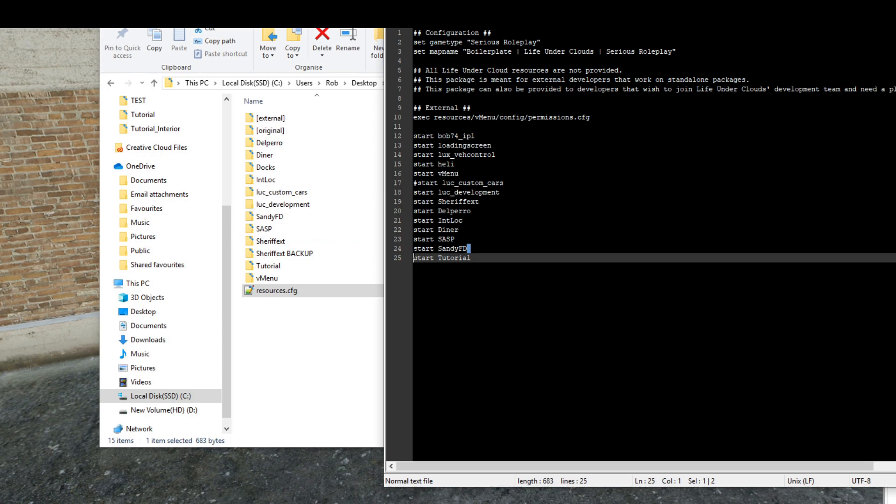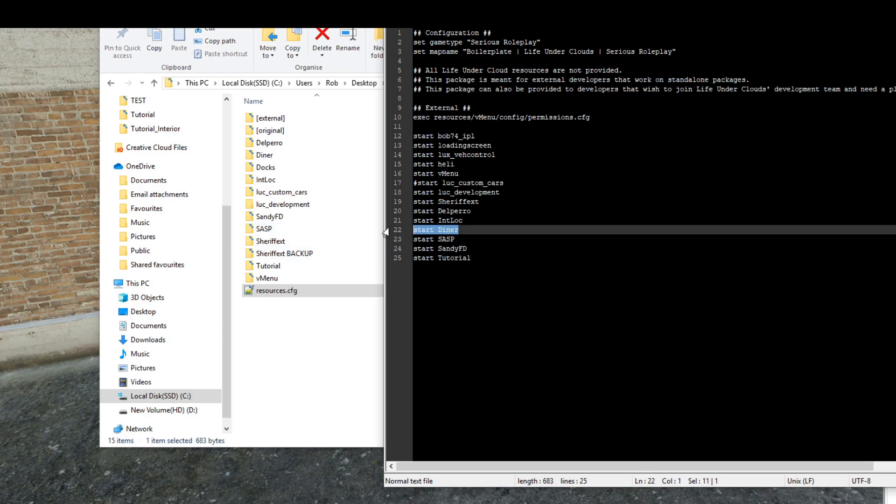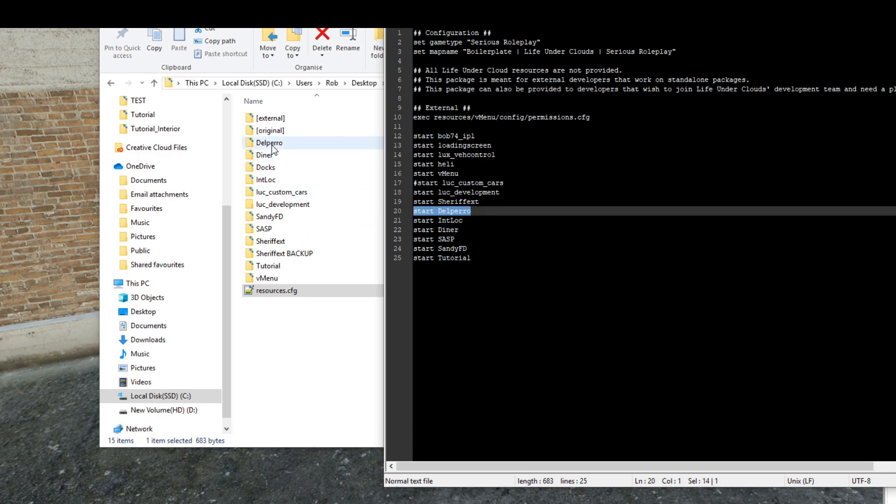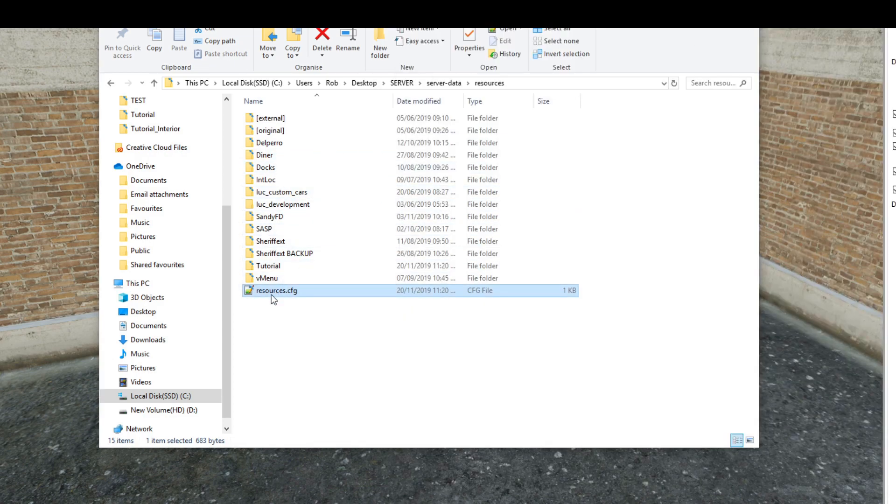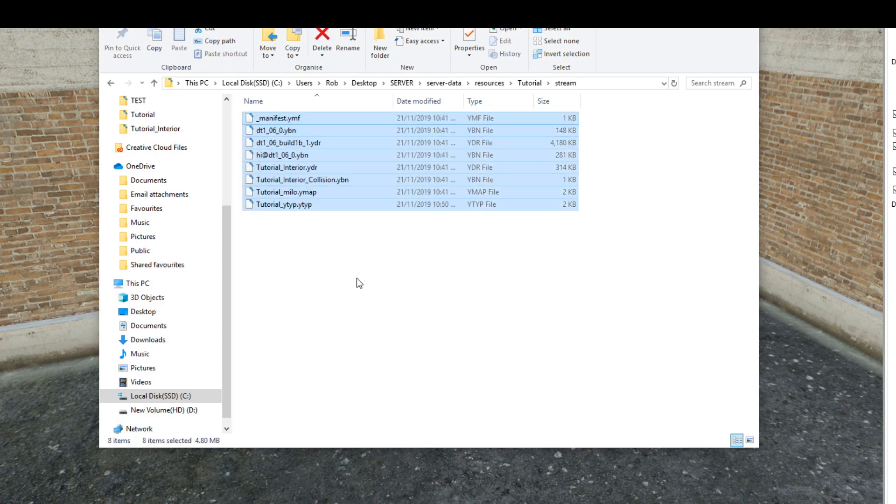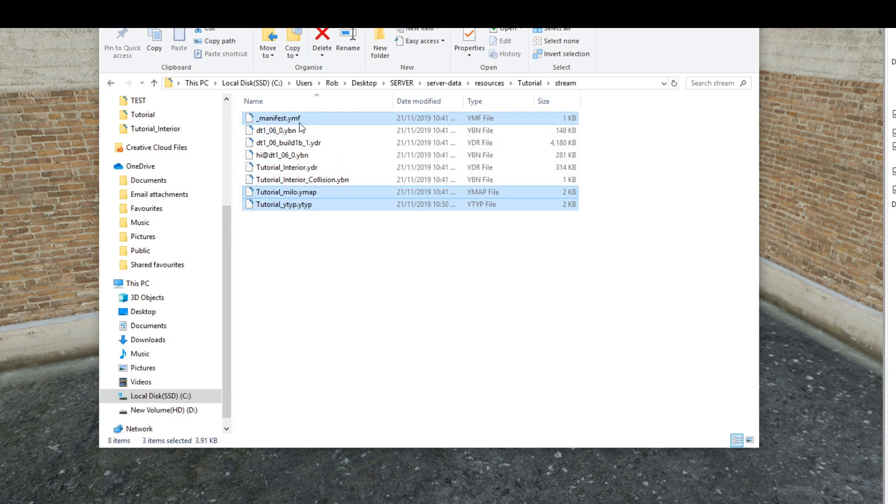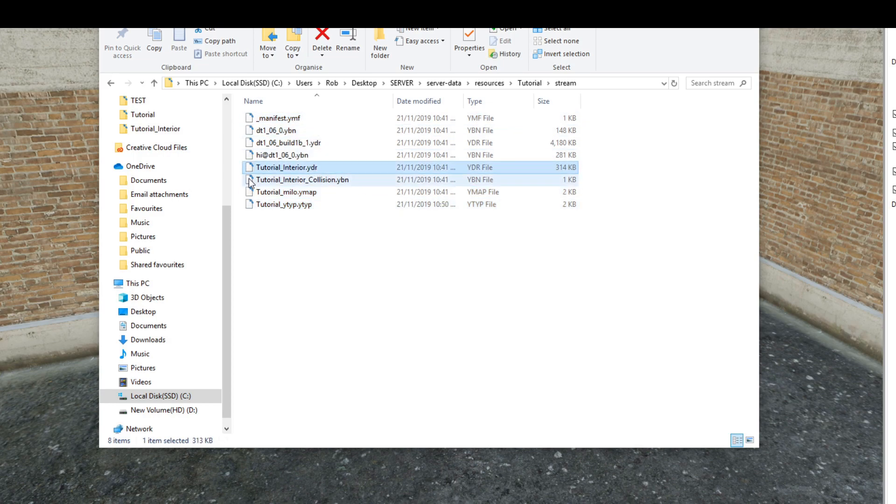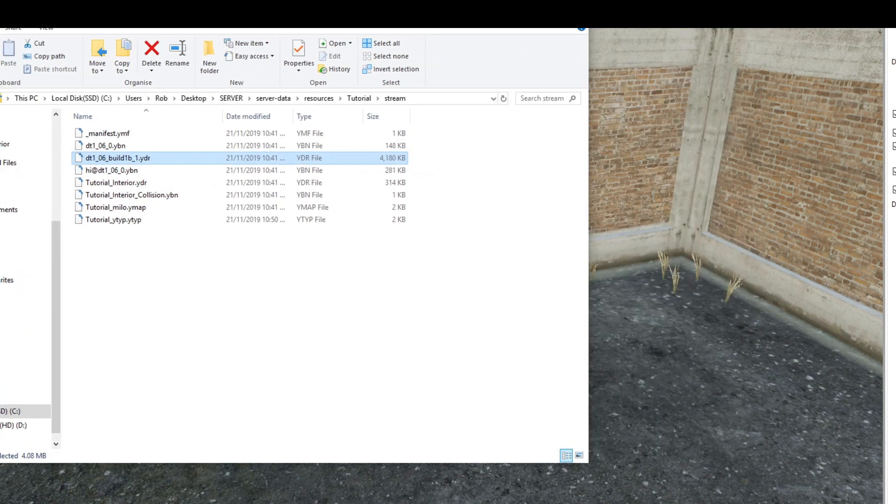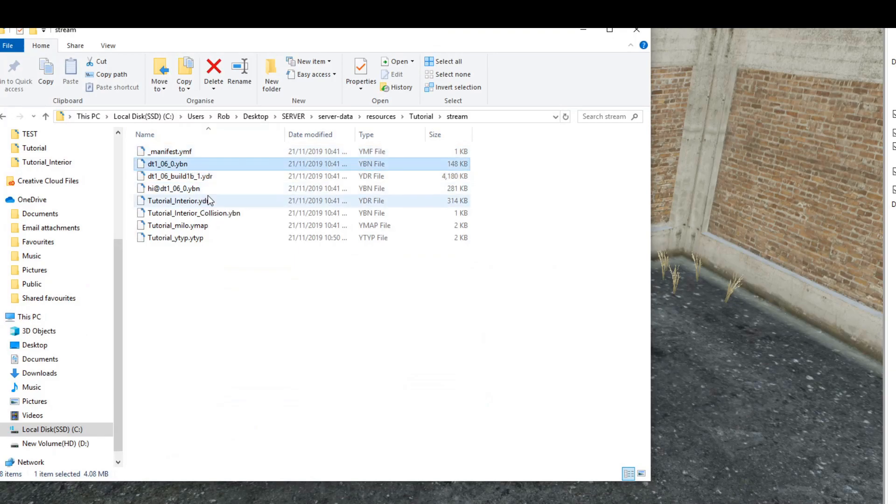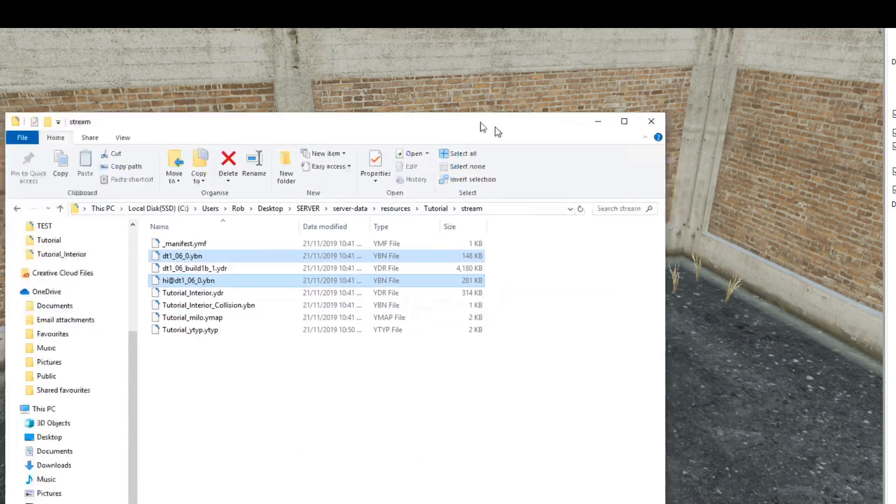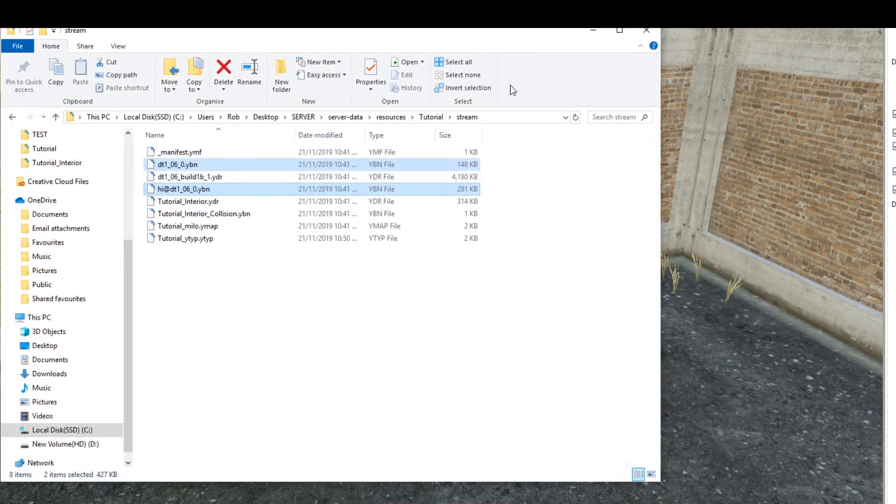As you can see, I've got a satisfied department, SASP, a diner, Del Perro. That just tells the server I want you to run this folder, basically. It just forces it to run and then all these get loaded in. Here I've got my files, my ymap, ytyp, and my manifest - they're all very important. Then I've got my collision and my model. Then I've got the exterior model which I cut the hole out of, and the two collision folders for the model.